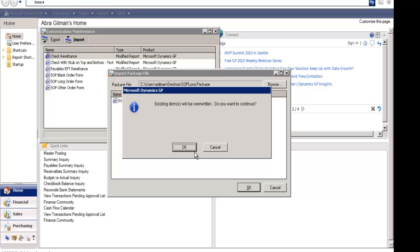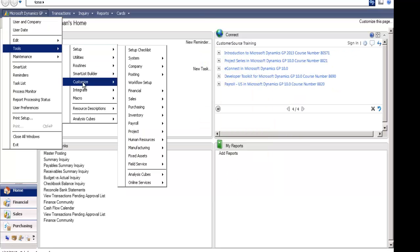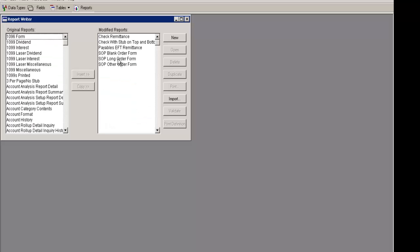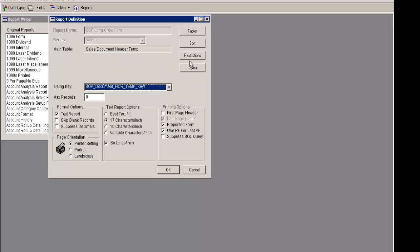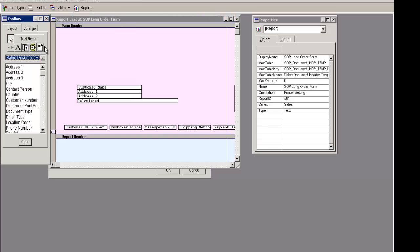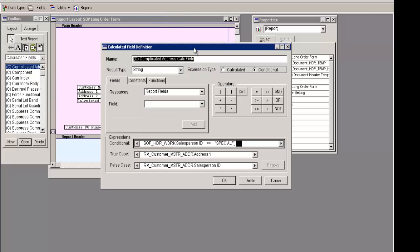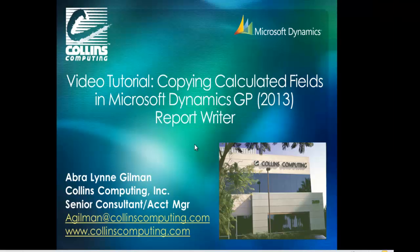I'm going to overwrite what was there before, and now when I go into Report Writer into my long order form, I will see that the calculated field now exists in my second report. This will save you the time of having to create each of these calculated fields one by one manually. Thank you for watching this short video on copying calculated fields.